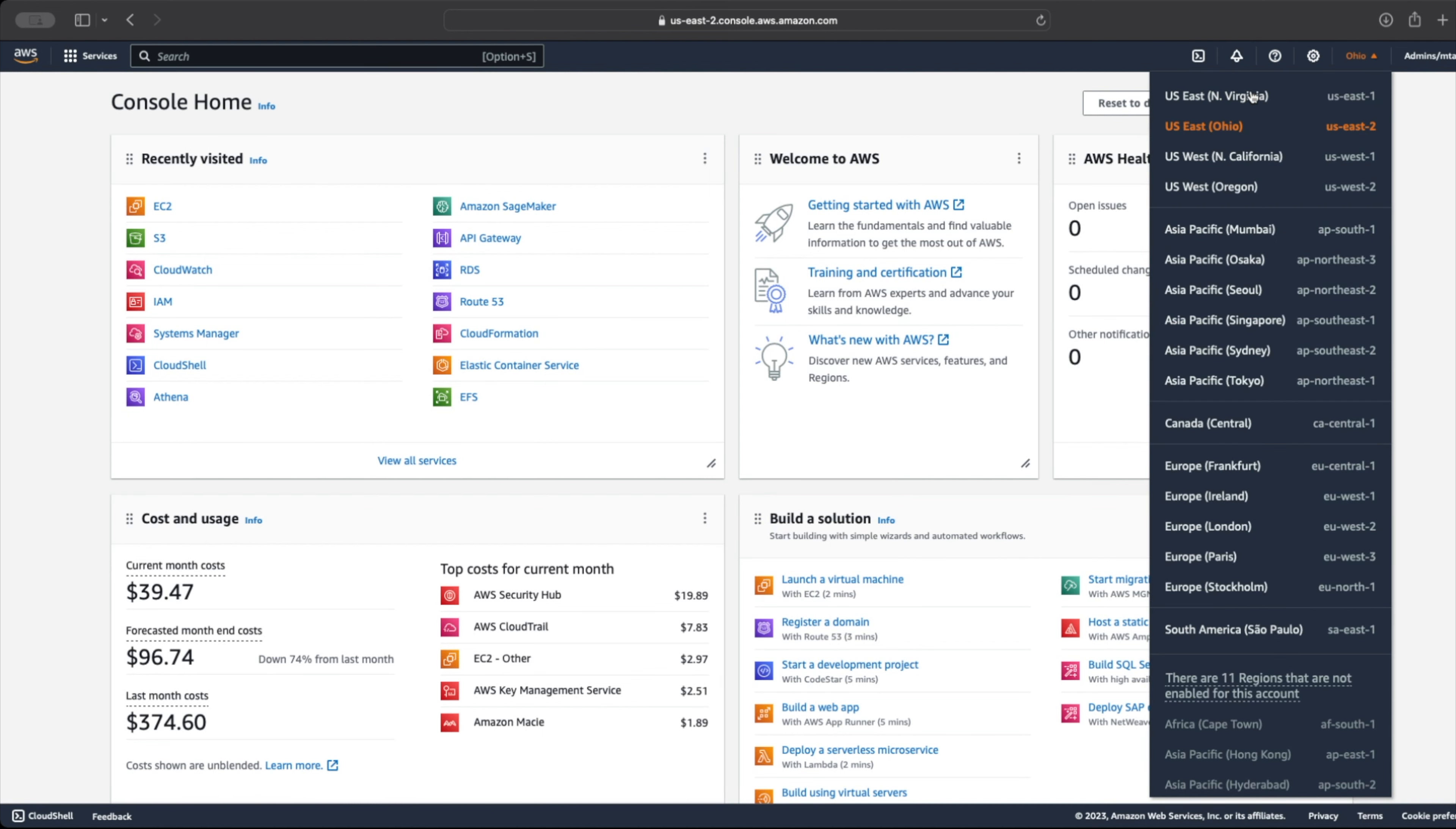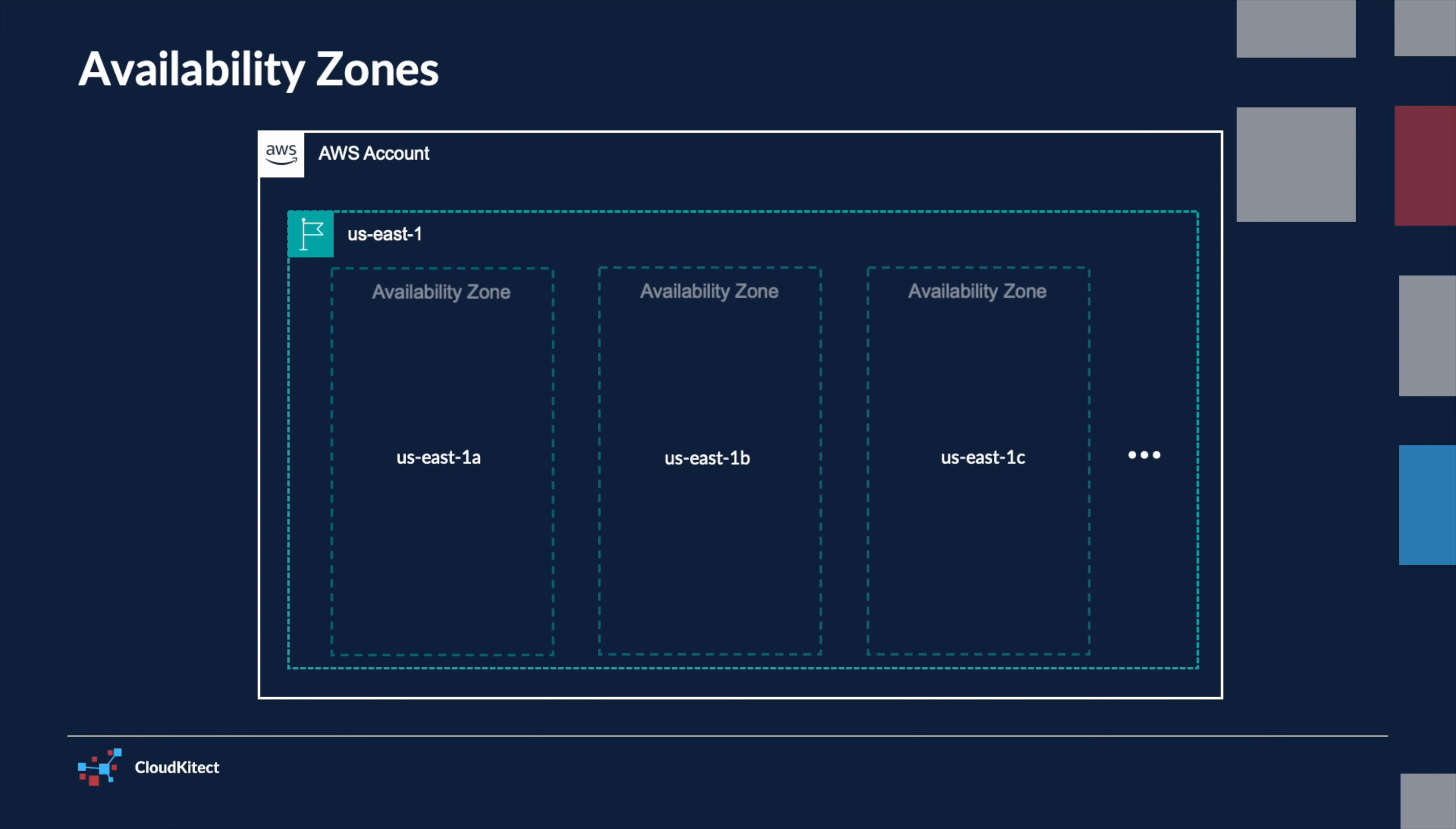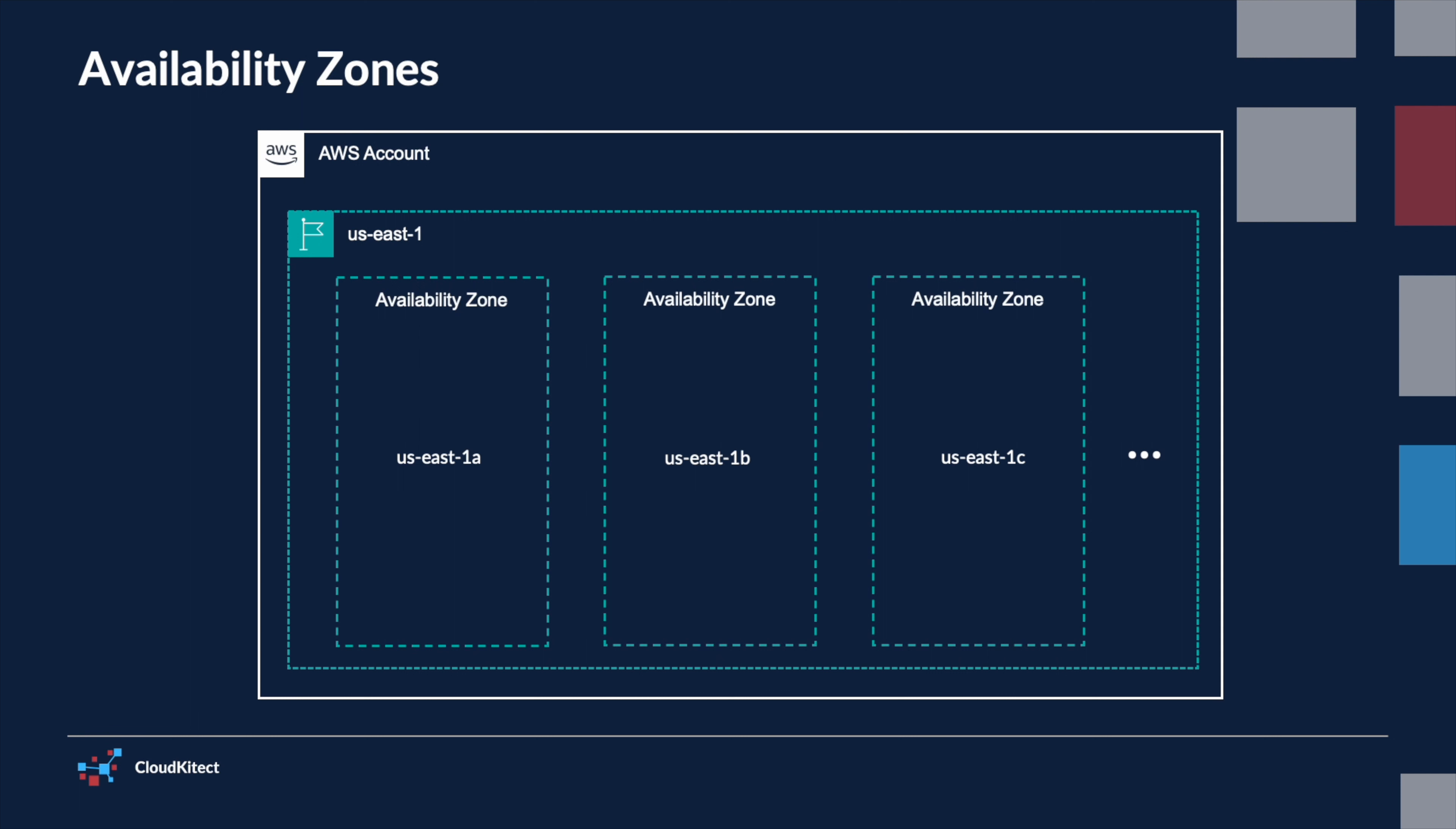In every AWS region, you'll find multiple isolated data centers, known as availability zones, or AZs. These AZs are the cornerstone of a resilient cloud infrastructure, providing physical redundancy and operational stability. By architecting your applications across at least two AZs, you can distribute traffic effectively, which is crucial for maintaining high availability.